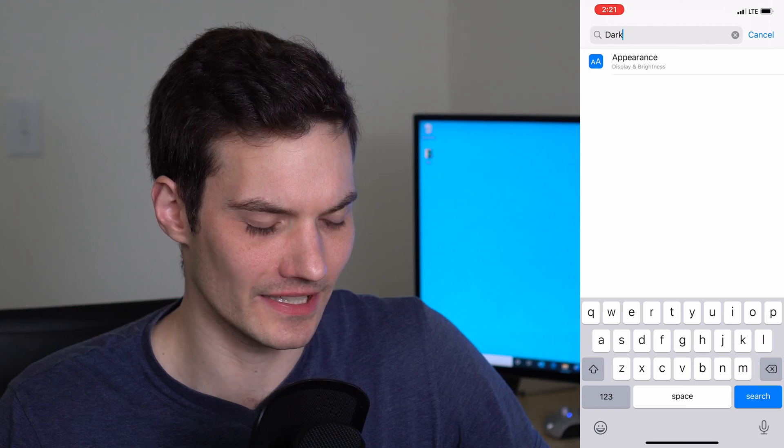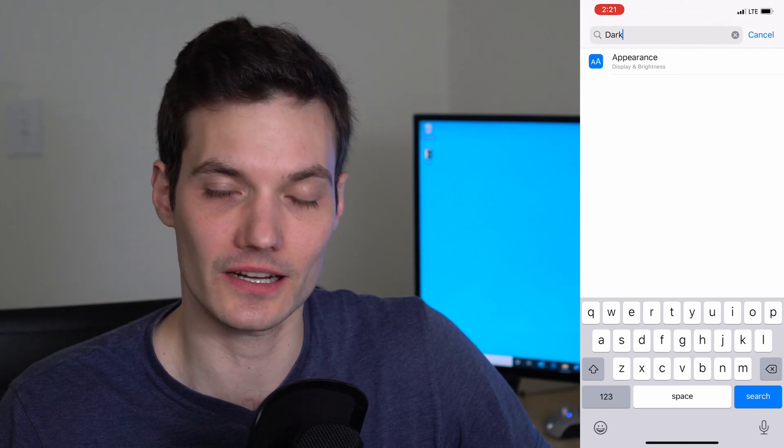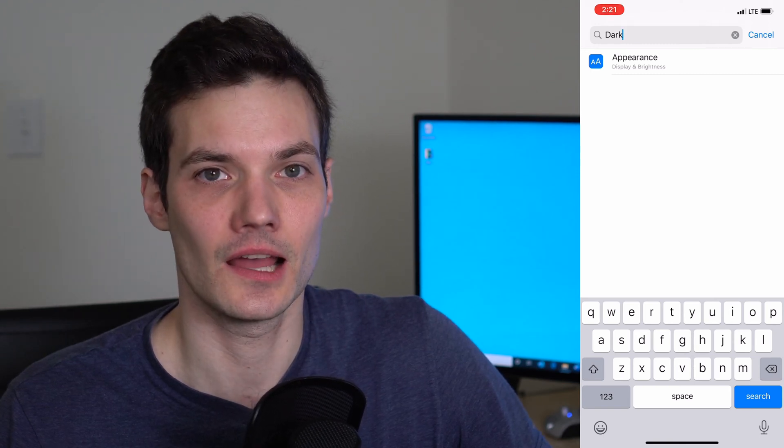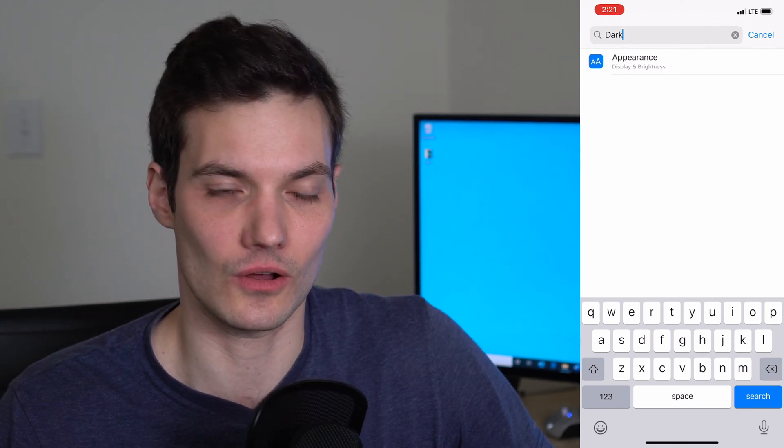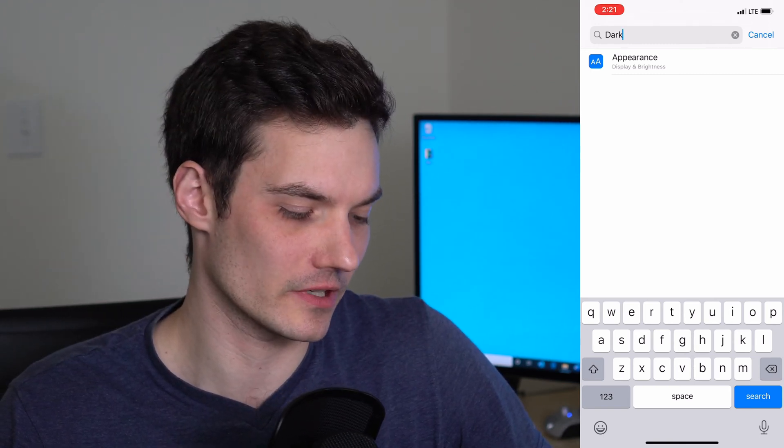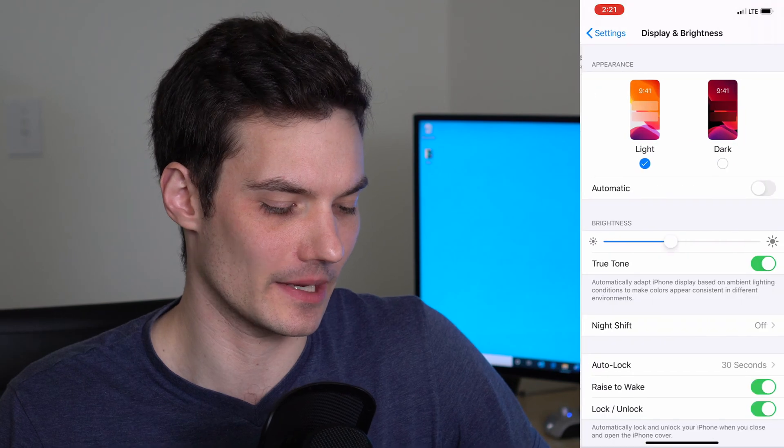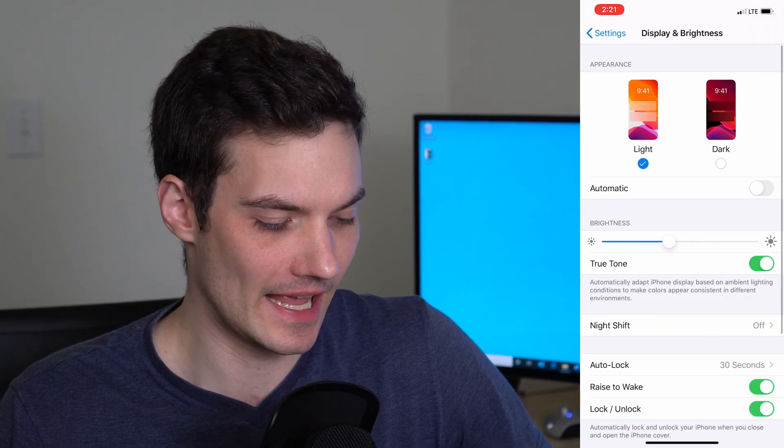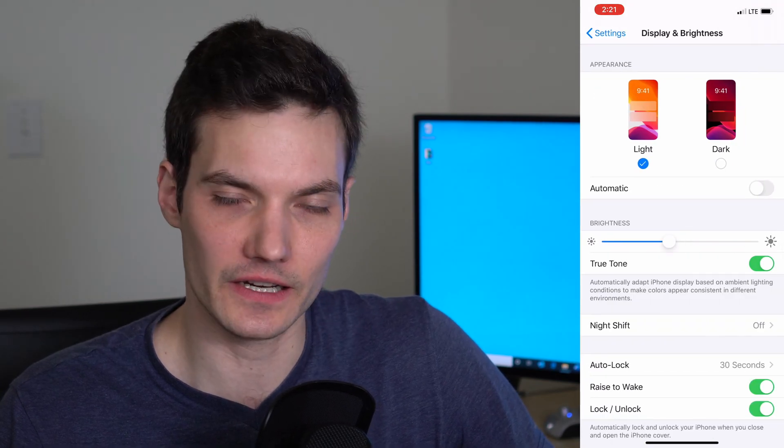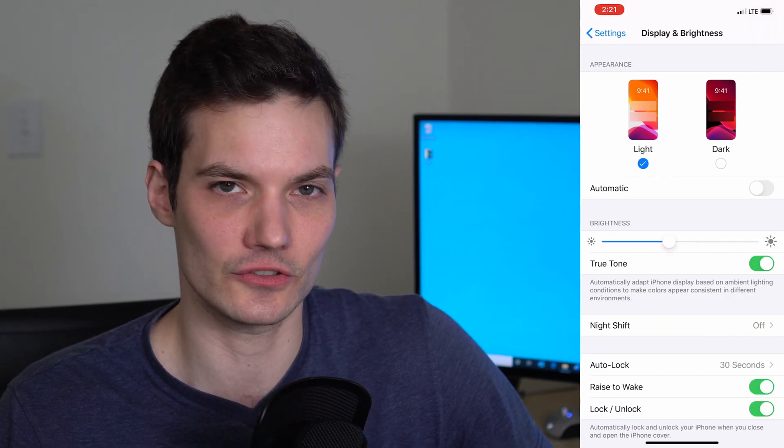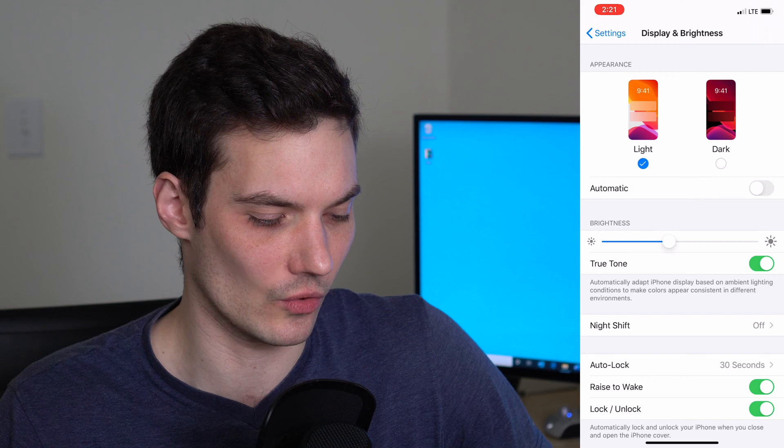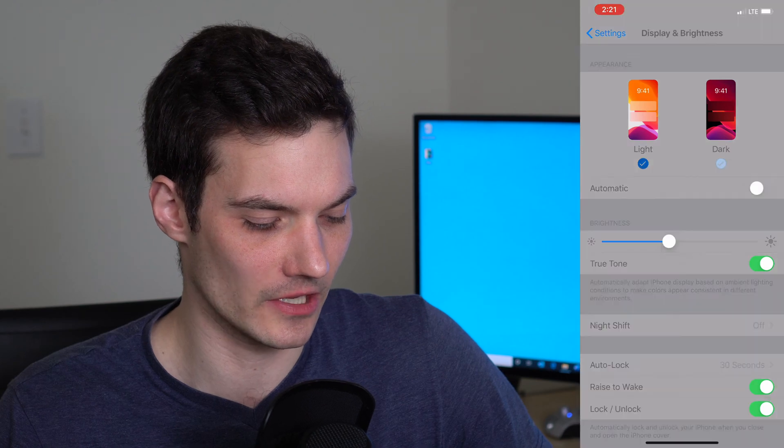What you'll see is as I type in dark, an option appears that's called appearance. We're going to click on appearance and here at the very top of the screen I could either choose light mode or dark mode.